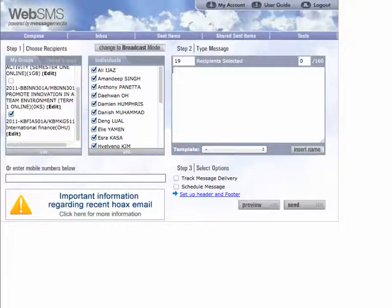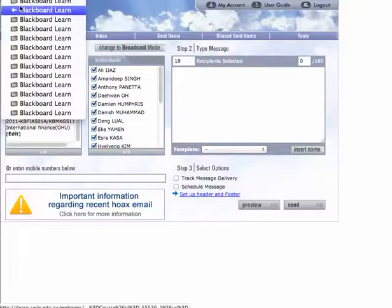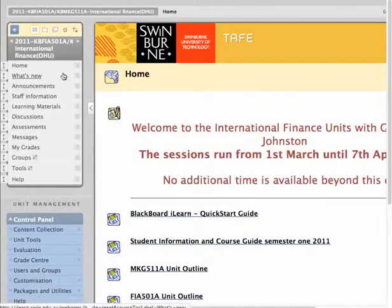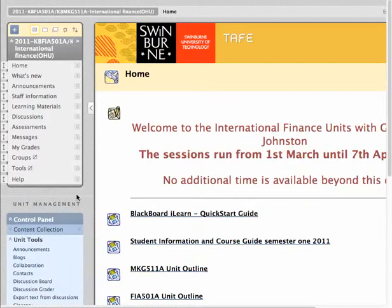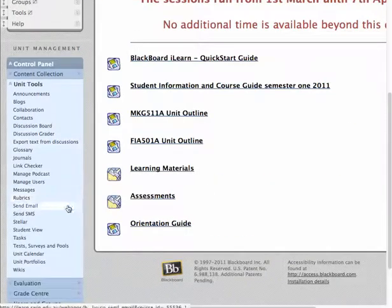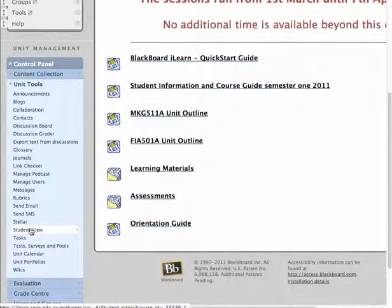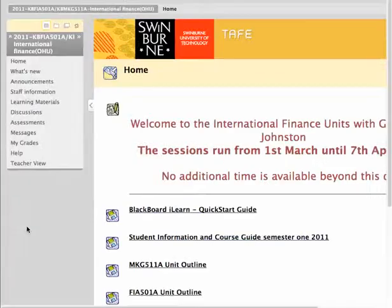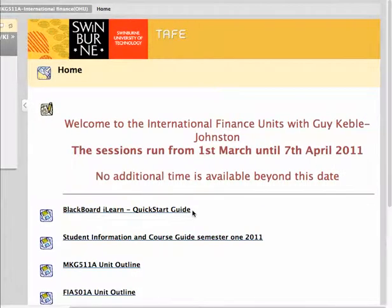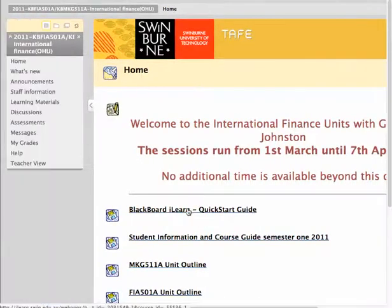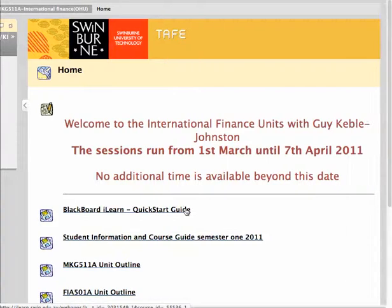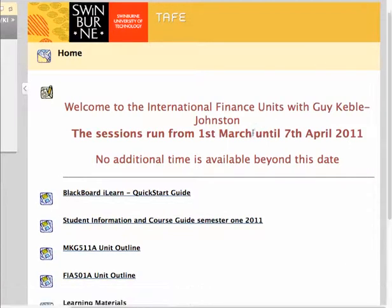The other tool I'm really interested to show you — stepping back into the unit again — is this Student View link. If I click on that, what happens is I'm being logged out of that unit as an instructor and logged back in as a student. How do I know that? I've noticed that the screen has changed for me.